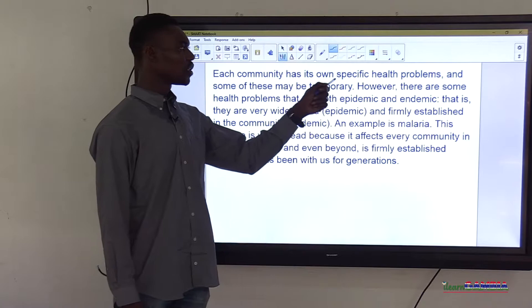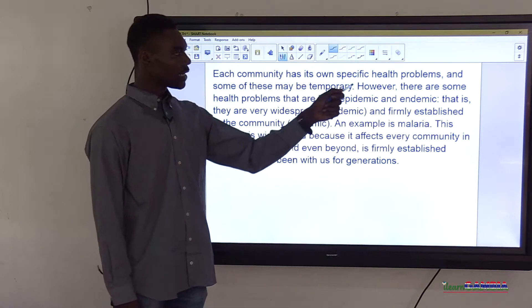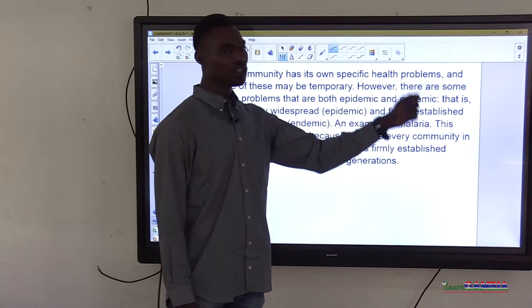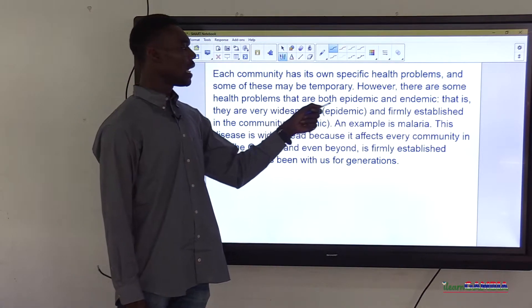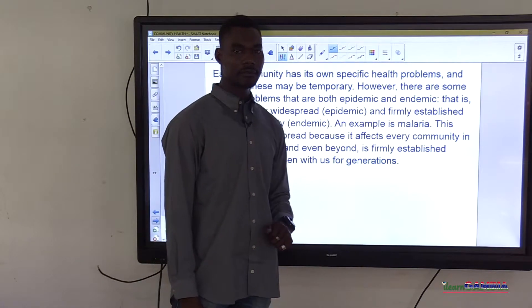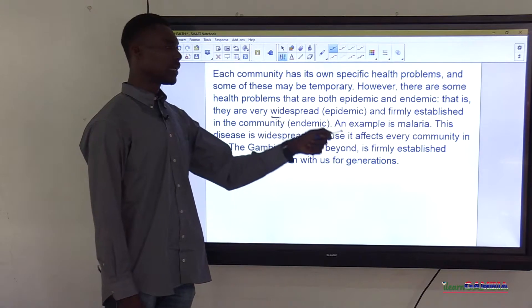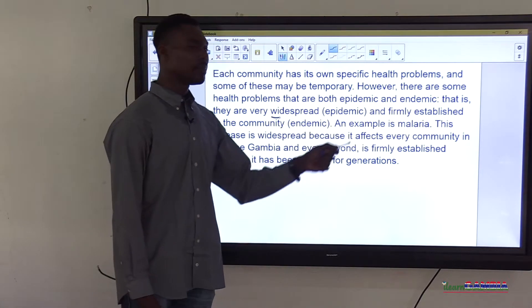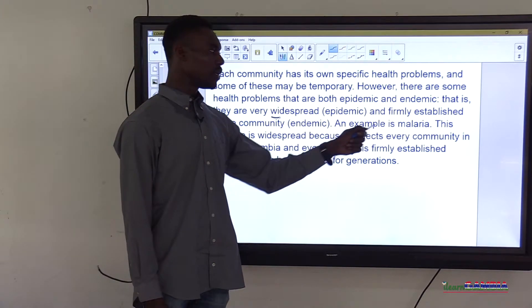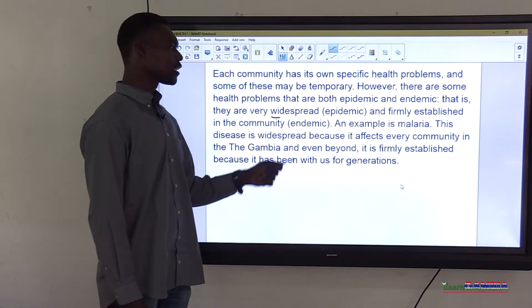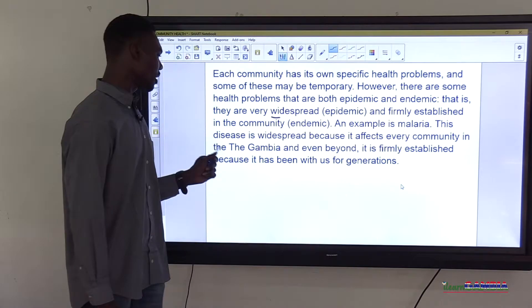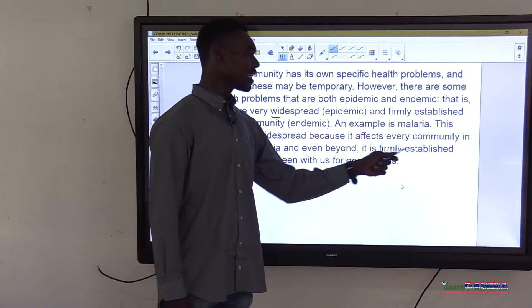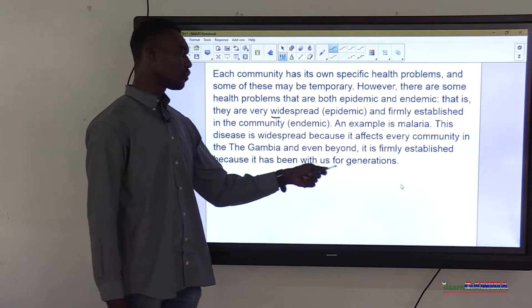Each community has its own specific health problems, and some of these may be temporary. However, there are some health problems that are both epidemic and endemic — that is, they are very widespread. An example is malaria. This disease is widespread because it affects every community in the Gambia and even beyond. It is firmly established because it has been with us for generations.